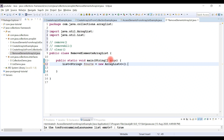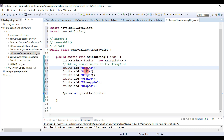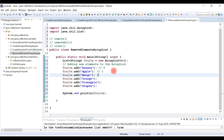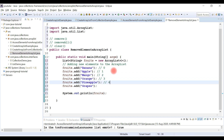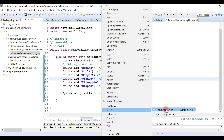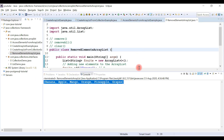Let me quickly add a few elements to the ArrayList: banana, apple, mango, orange, pineapple, and grapes. These fruits are added using the add method. Banana is at index 0, apple at 1, mango at 2, orange at 3, pineapple at 4, and grapes at 5. I've added a System.out to print the list.